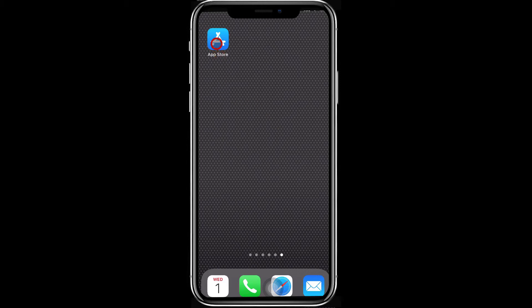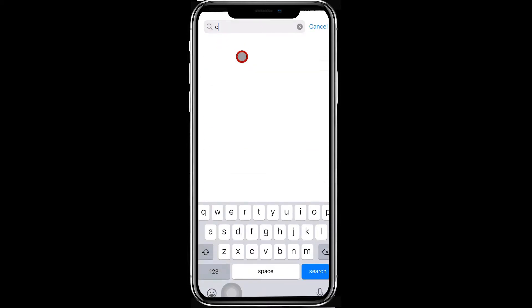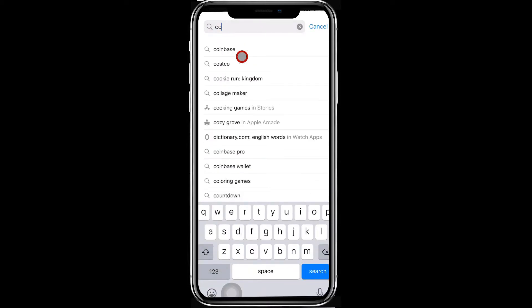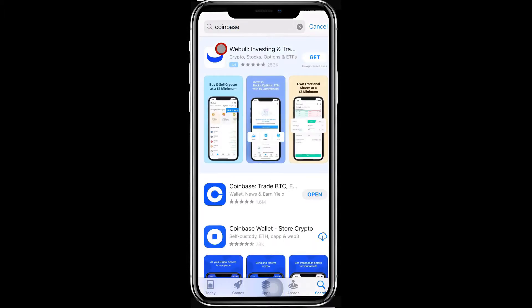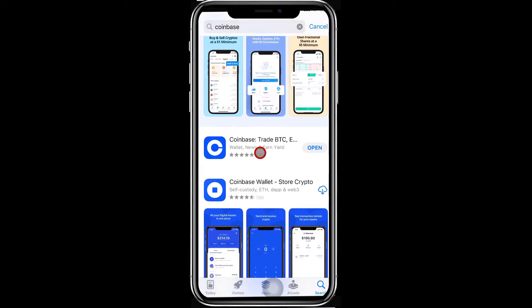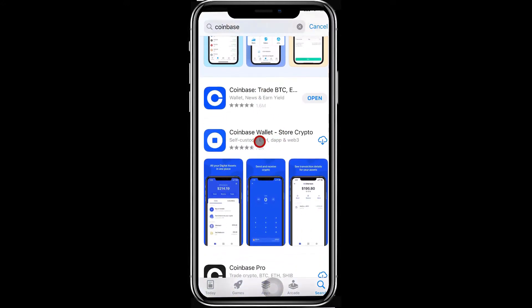How to install Coinbase Wallet on your iPhone. Step 1: Open the App Store on your iPhone and search for Coinbase. Step 2: Select Coinbase Wallet - Store Crypto App for installation on your mobile device.